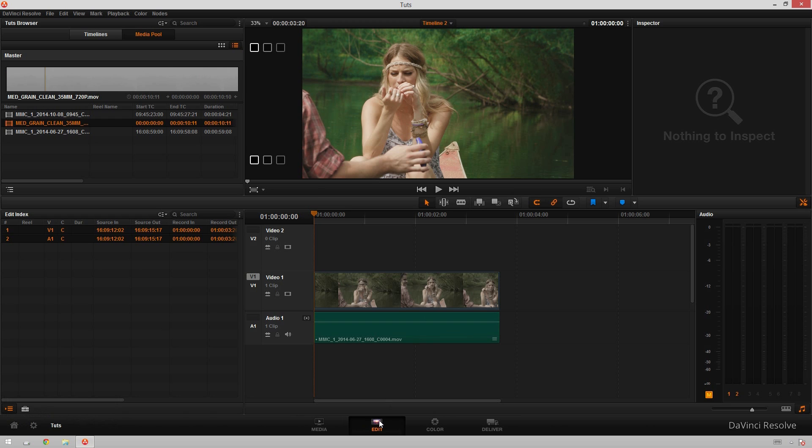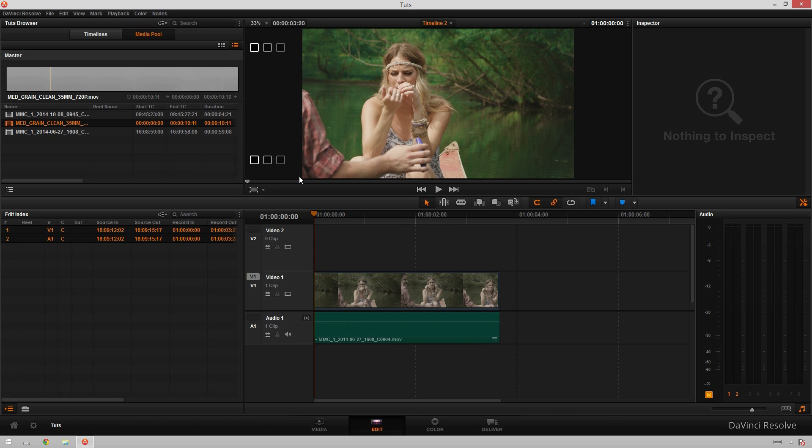We're in the actual edit tab of Resolve, which is something that we aren't normally in in these tutorials. But I've got this nice clip of these two fun kids on a canoe already graded out, but I'm thinking, man, that'll look really good with some grain.